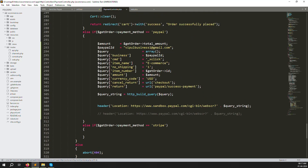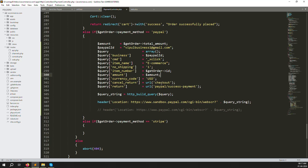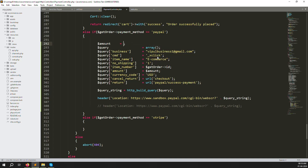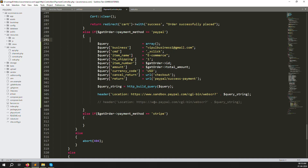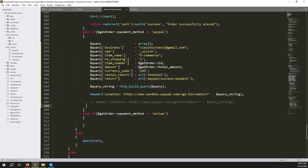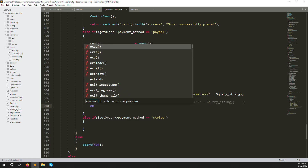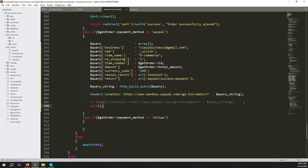Let's verify everything looks correct and try it. The currency field - use whatever currency you want. Amount is passed from `getOrder->amount`. Item number is the order ID so we know which order was paid. PayPal ID is your business email. You can also hardcode the amount and PayPal ID directly instead of using variables - both approaches work. At the end, we need `exit` because we're doing a redirect using `header('Location: ...')`.